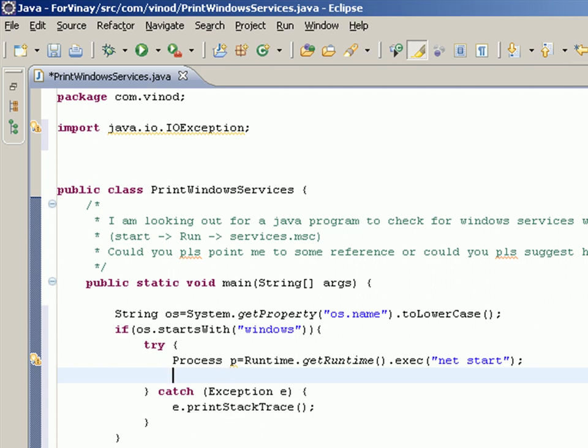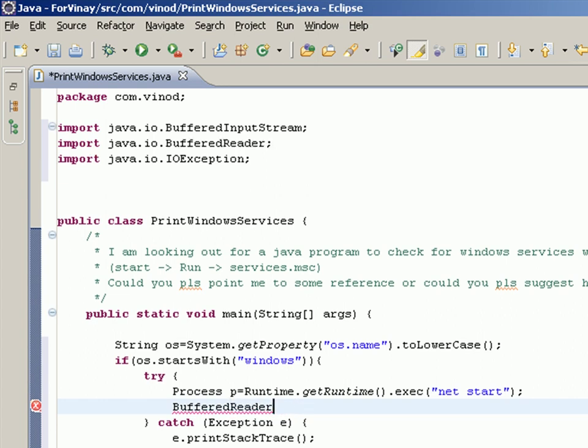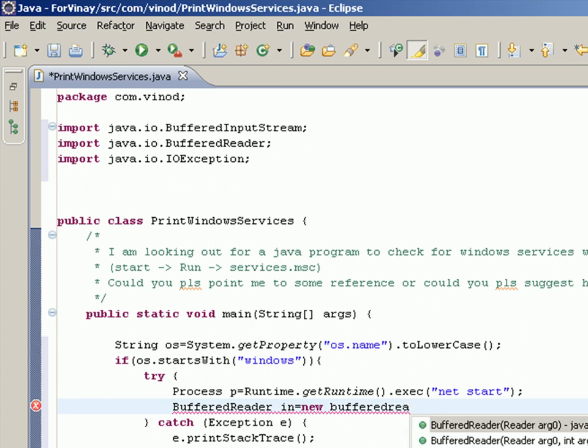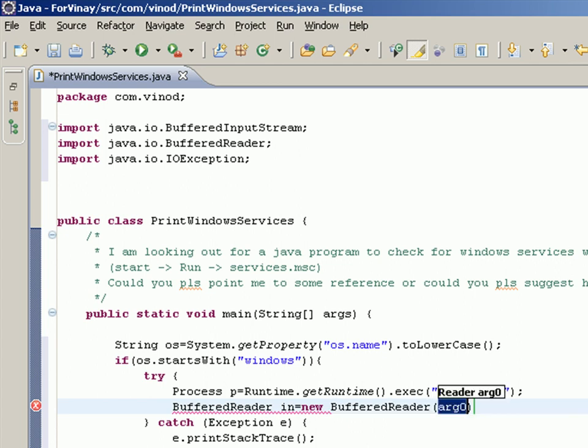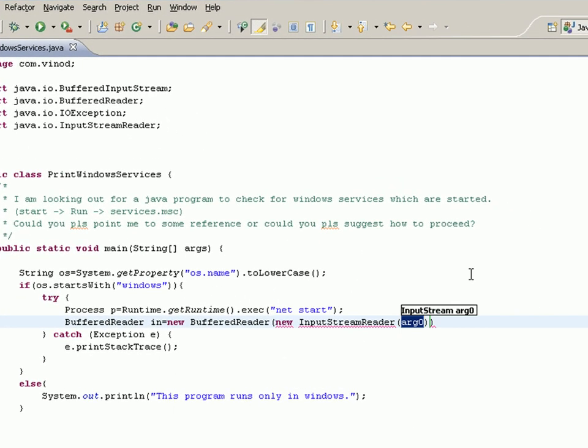I can say here something like BufferedReader in equals new BufferedReader of, I can say, new InputStreamReader. This is required because the p object provides a function called getInputStream.